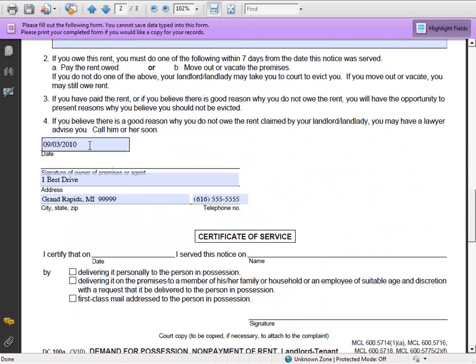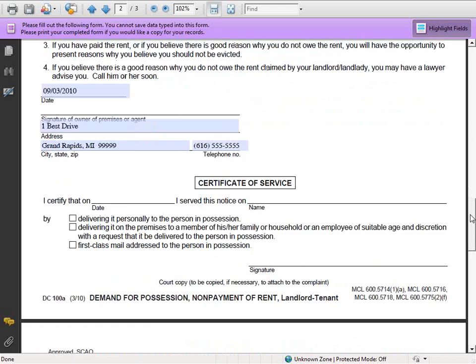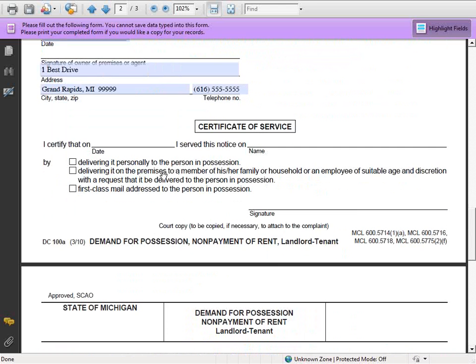Here's the box for the date that the notice is actually served. Once again, here's the landlord's address and telephone number. You'll notice at the bottom of the form there are some additional blank lines and boxes. These do not need to be filled out at this time — they only need to be completed after the notice has been served and you're filing the complaint.